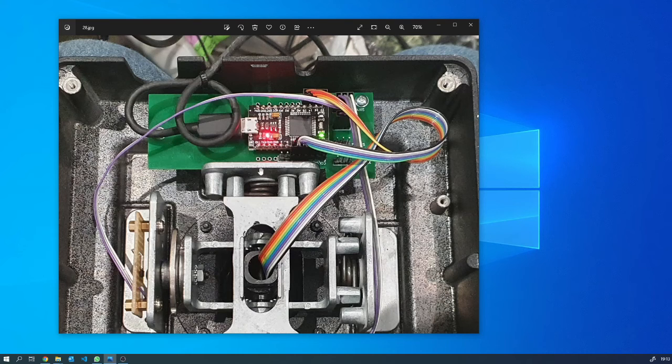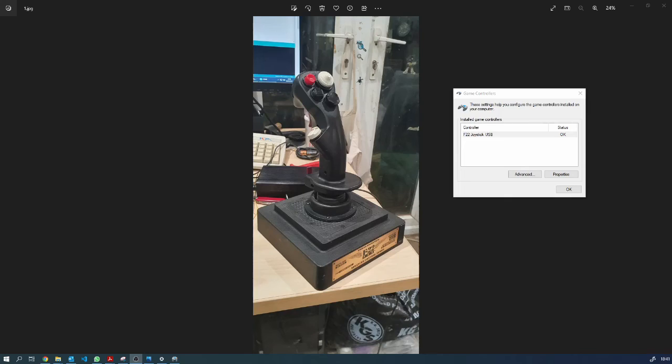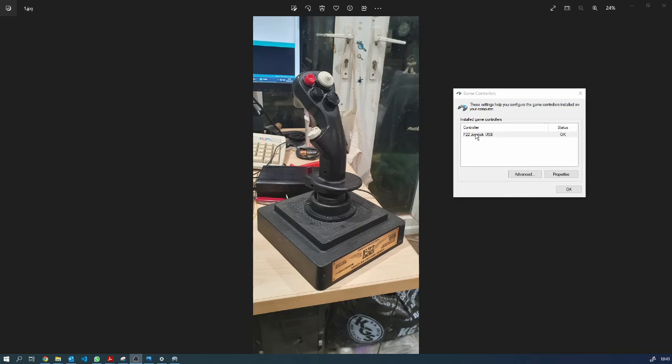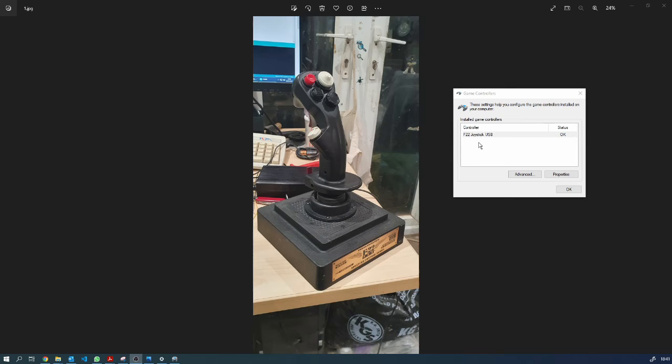So let's have a demo of the actual joystick. Here it is as it appears in game controllers. I did a bit of digging on YouTube and I found a chap called Dan's Tech Box.